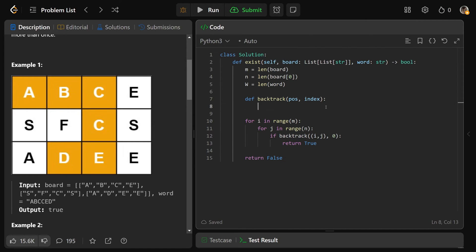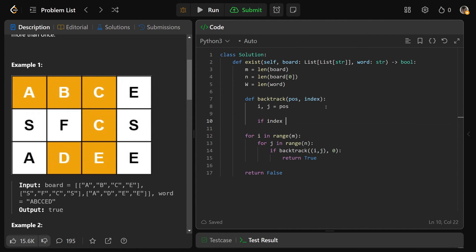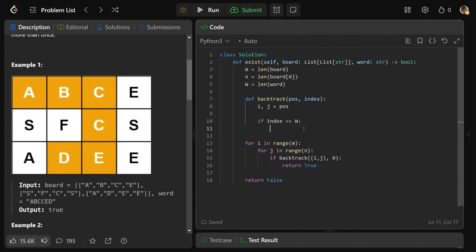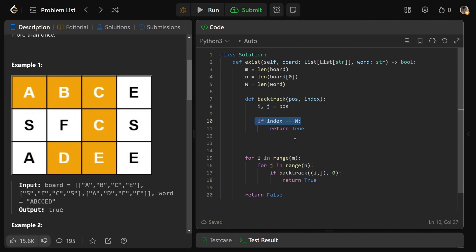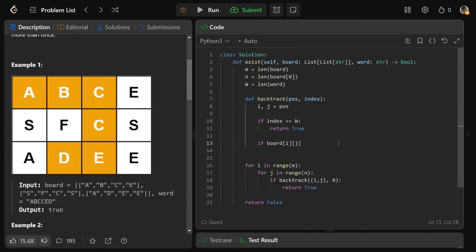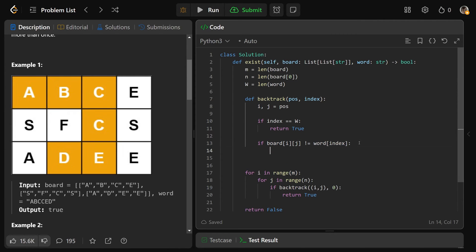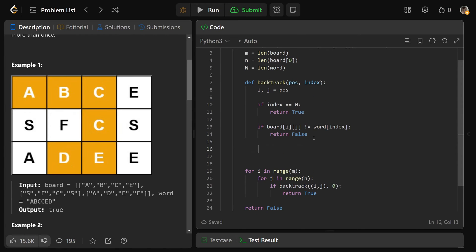To write the backtrack function, we first unpack the position into I and J. Base case: if index equals W, we've reached the end of the word, so return true. Another base case: if board[I][J] is not equal to word[index] — the current character isn't what we're looking for — return false immediately. If we've passed both checks, the character matches. We save it as a temporary variable char = board[I][J], because if this path fails, we'll need to restore that cell.